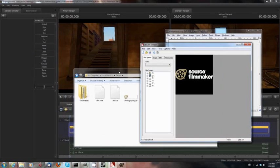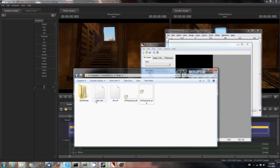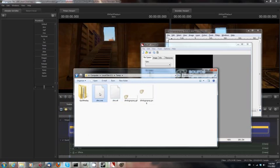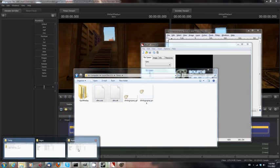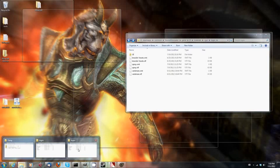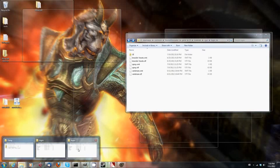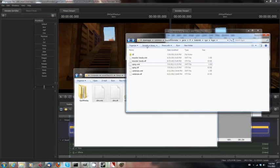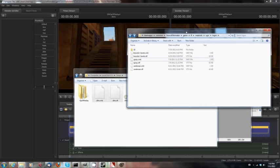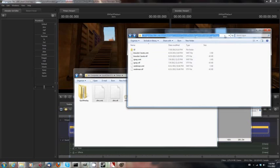sfm.vtf. And so I saved that in my temporary folder. And as you can see, it created a VTF File and a VMT File. So I'm going to need both of these, and I am going to copy them into the Source Filmmaker Team Fortress Folder. Now, you can find this on your machine by going to the Steam Folder, Steam Apps,